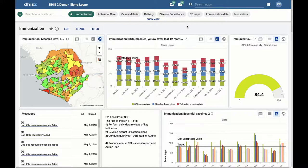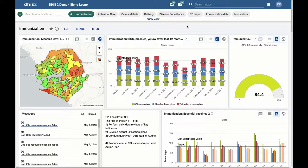In DHIS 2.28 or older, if a user tried to make a pivot table with more than 200,000 cells, the DHIS 2 pivot table app would crash. This was extremely inconvenient for users who needed to make large pivot tables.